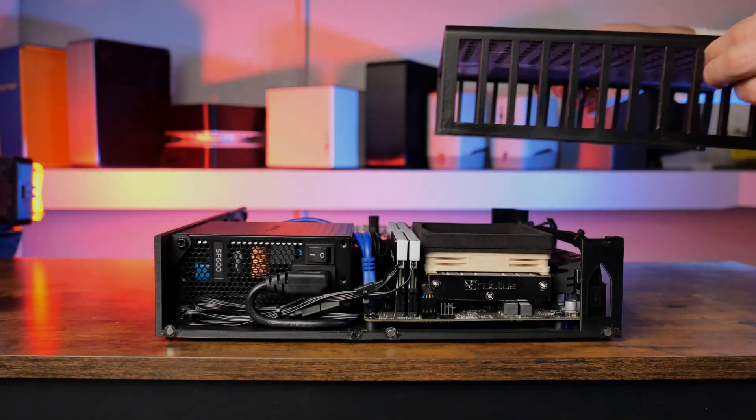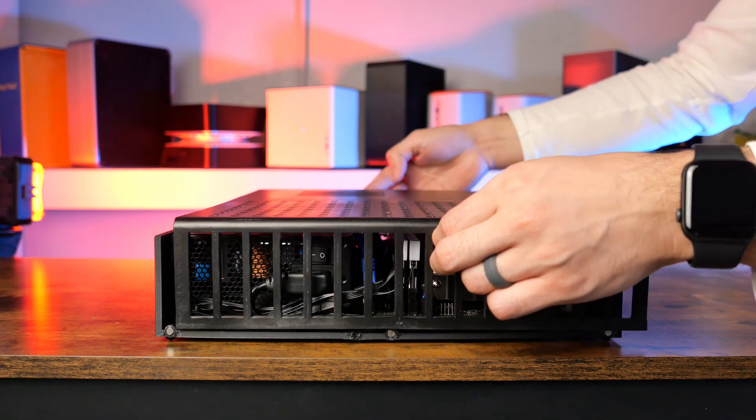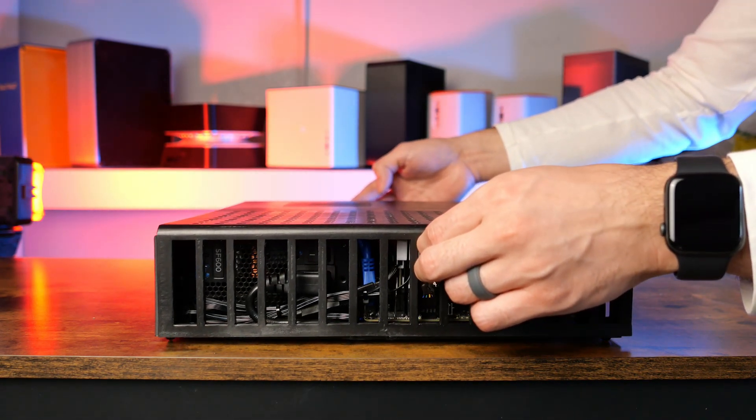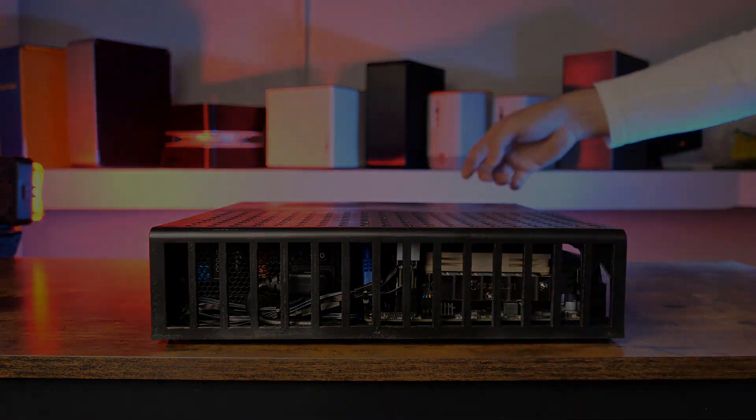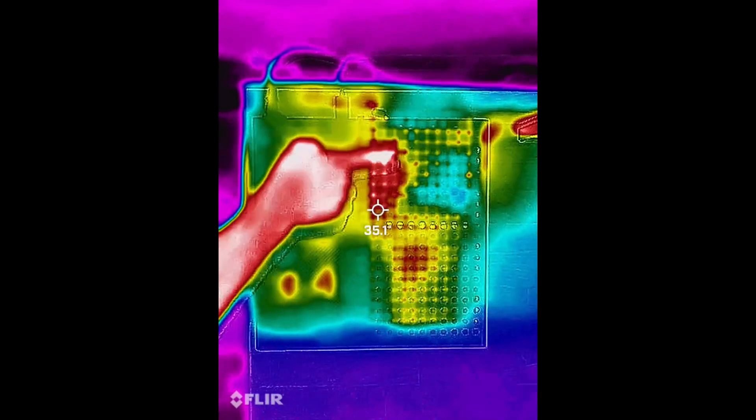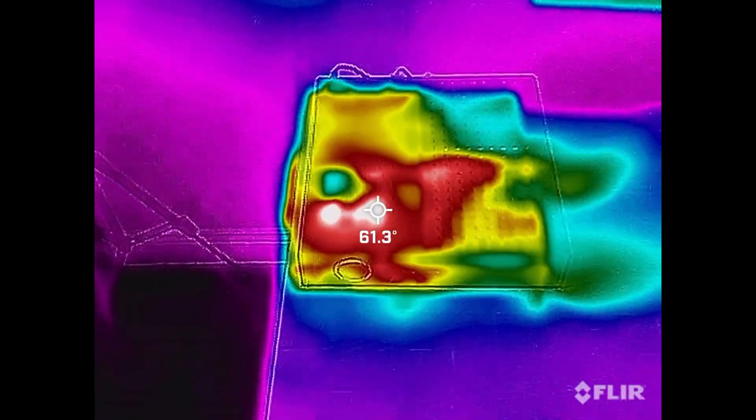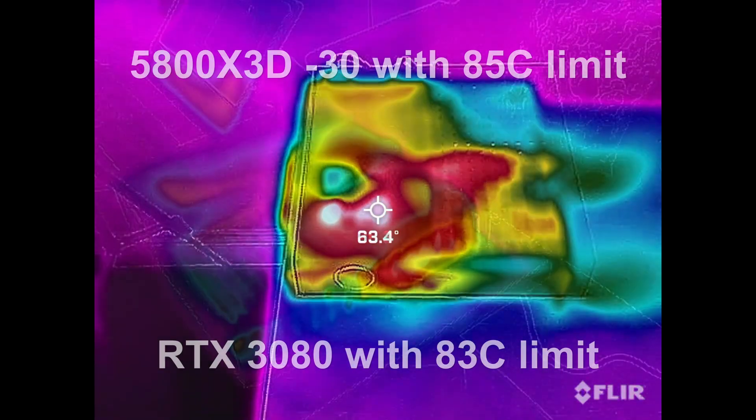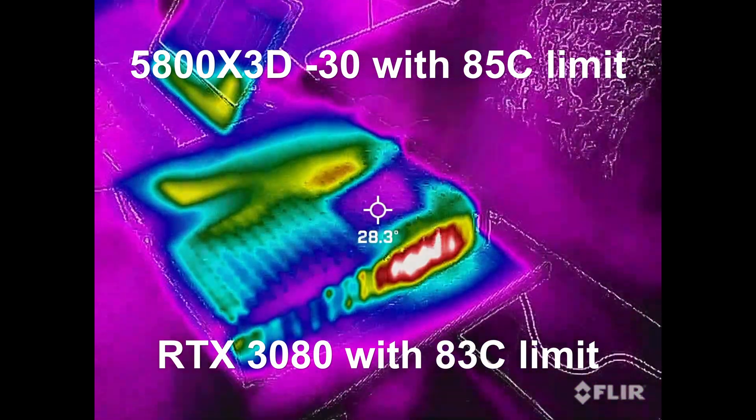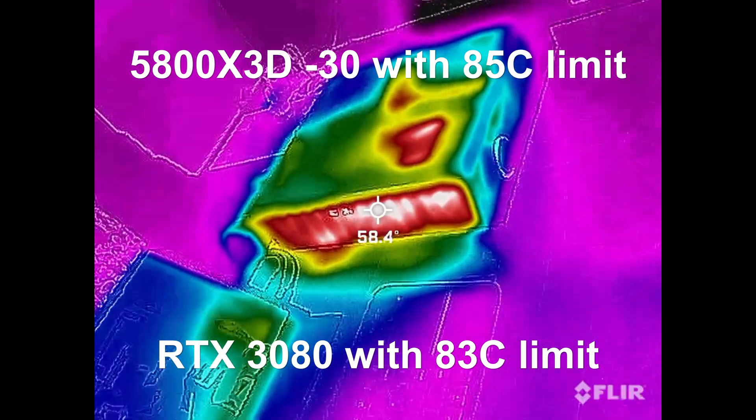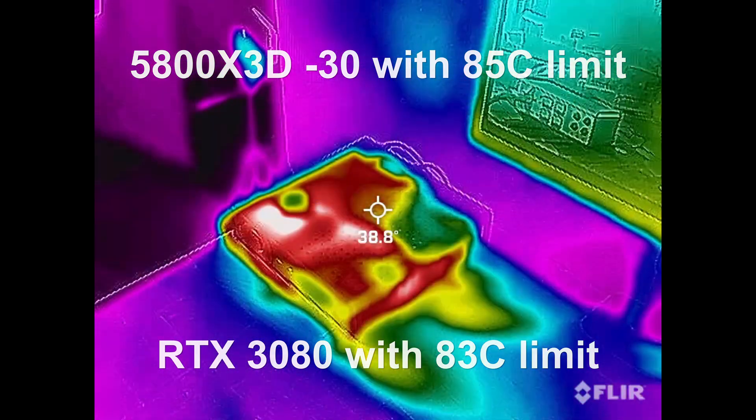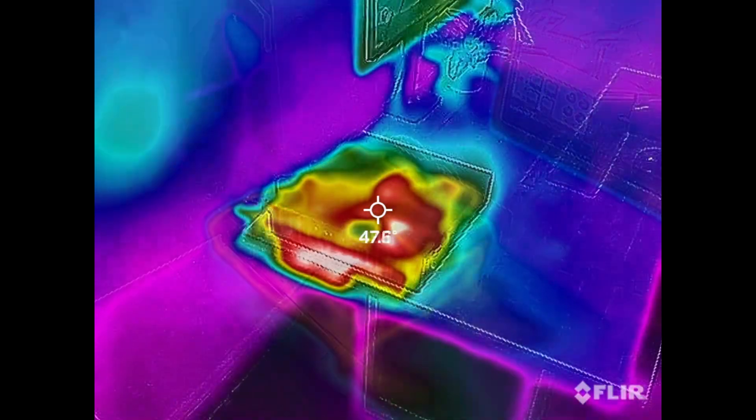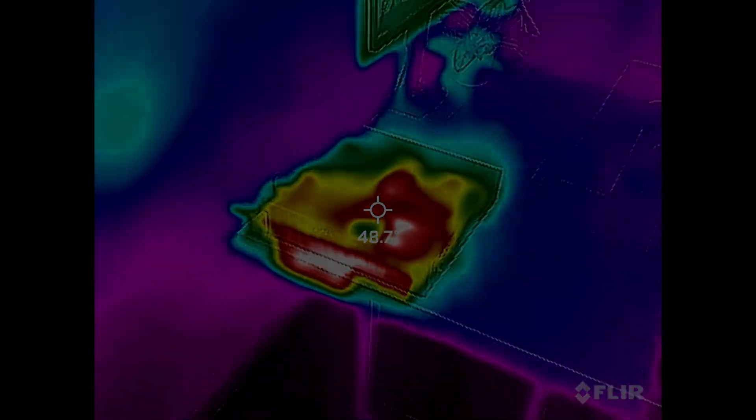With everything finally installed, the lid can go on. During the thermal testing, it was neat to see the foam ducts doing a good job of accessing cool air for the CPU. To get temperatures under control, I placed a negative 30 value with PBO and also thermal limited the CPU to 85 degrees. The GPU also had a thermal limit of 83 degrees Celsius applied to keep things in check, but all my games still ran fine.